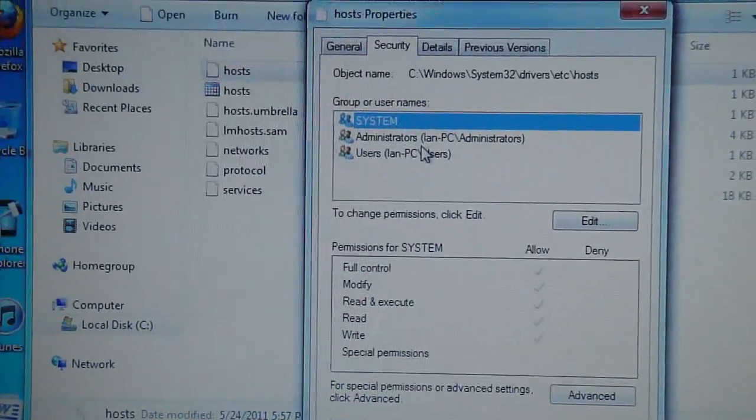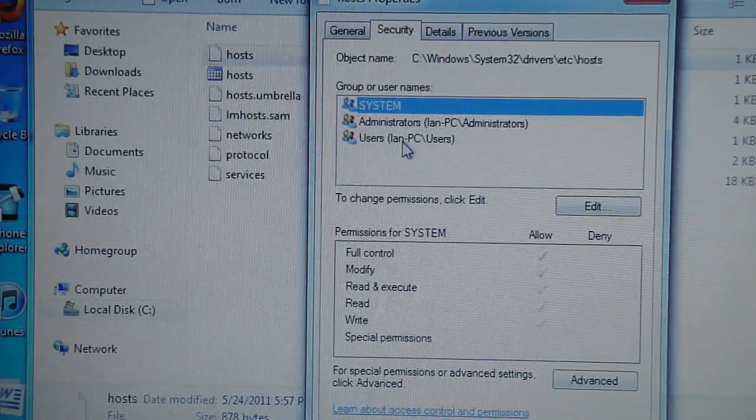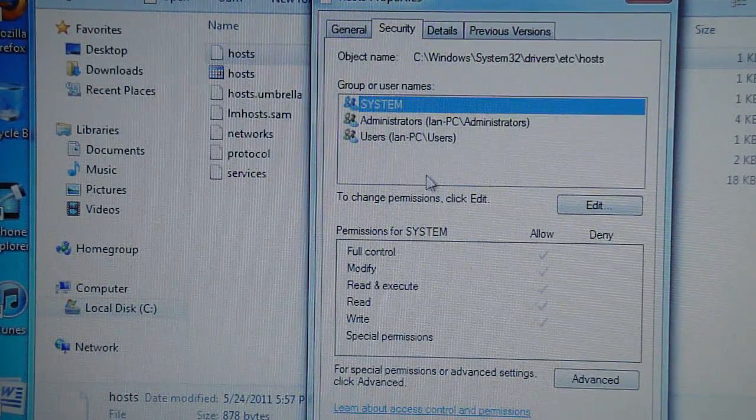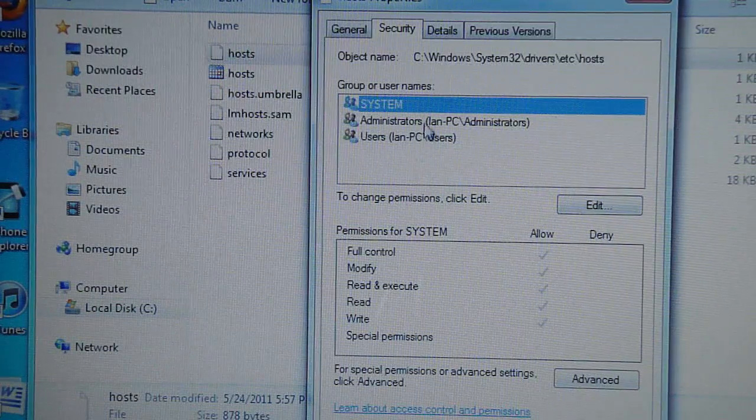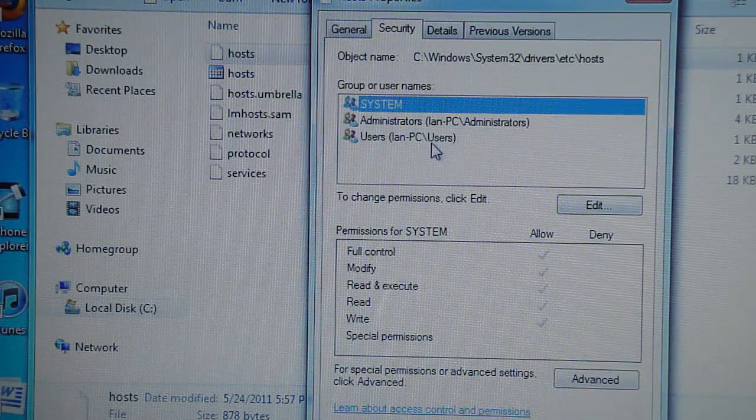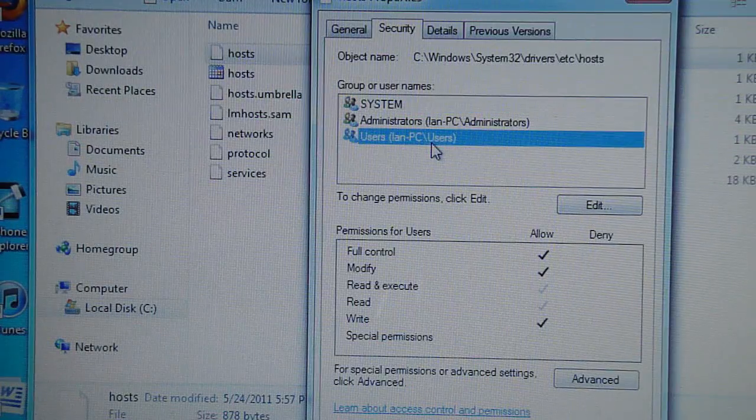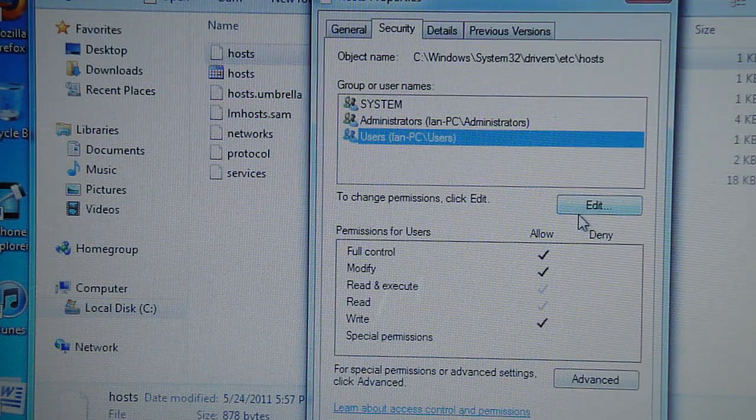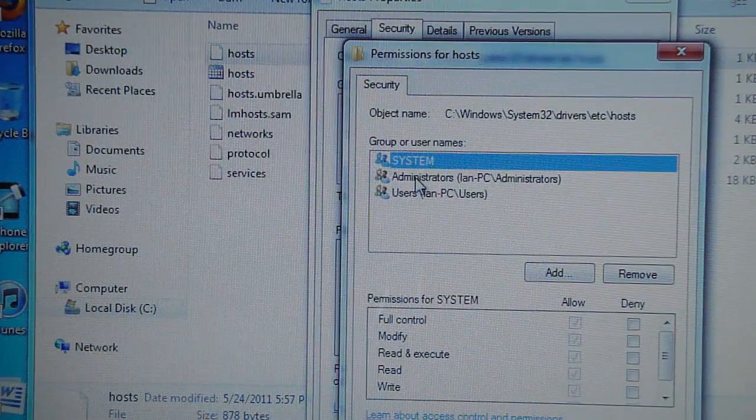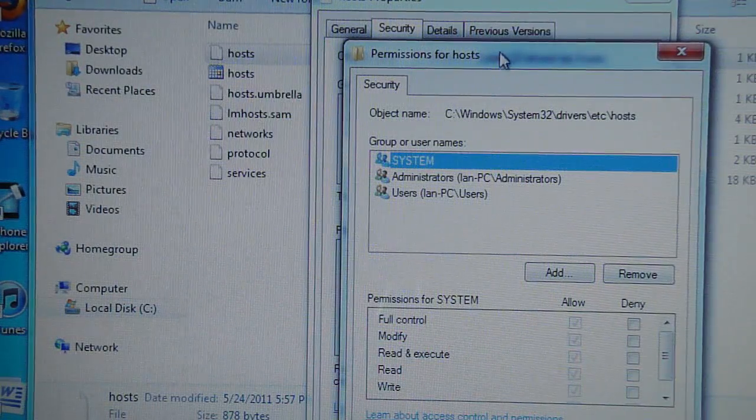You'll see System, Administrator, User PC. That's me, Ian. Yours will be something different. What you're going to want to do is go to Users, whatever you're using. You're going to click Edit after you click on Users.